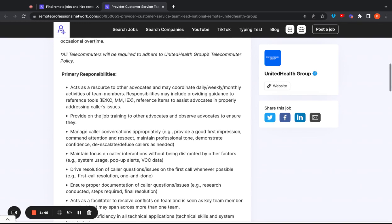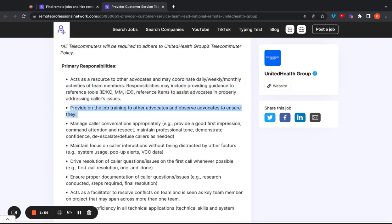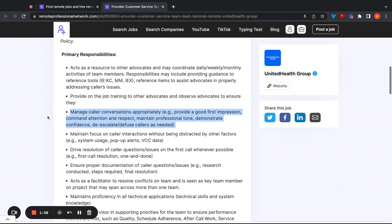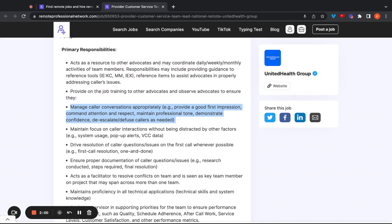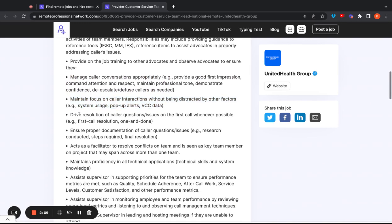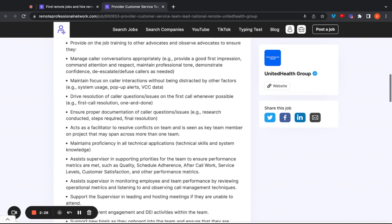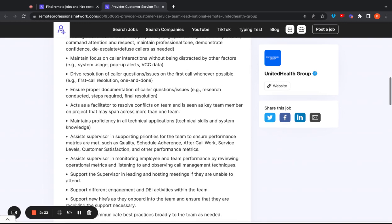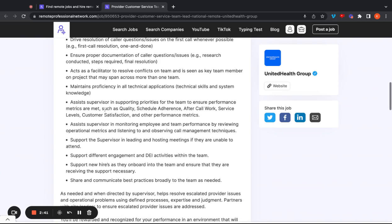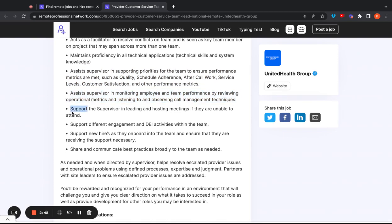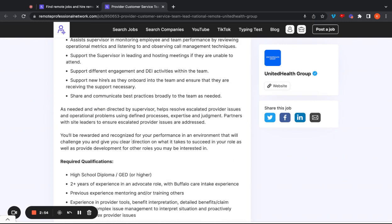Primary responsibilities. You're going to act as a resource to other advocates and may coordinate daily, weekly, monthly activities of the team members. You're going to provide on-the-job training to other advocates. You're going to manage caller conversations appropriately, provide a good first impression, command attention and respect, maintain a professional tone, et cetera. You're also going to maintain focus on caller interactions without being distracted by other factors. You're going to drive resolution of caller questions issues on the first call whenever possible, first call resolution. You're also going to ensure proper documentation of caller questions. You're going to act as a facilitator to resolve conflicts on the team and be seen as a key team member on a project that might span across more than one team. You're going to maintain proficiency in all technical applications, assist the supervisor in supporting priorities for the team. You're going to assist the supervisor monitoring employee and team performance. You're also going to support the supervisor in leading and hosting meetings if they're unable to attend. So you'll take their place and a few other things down here.